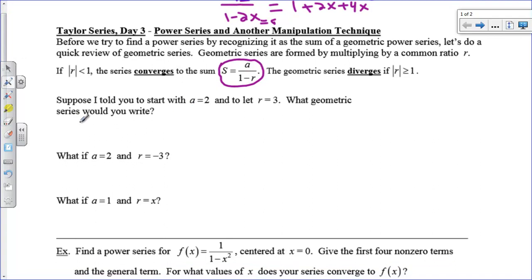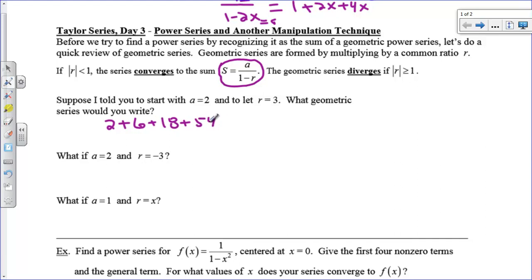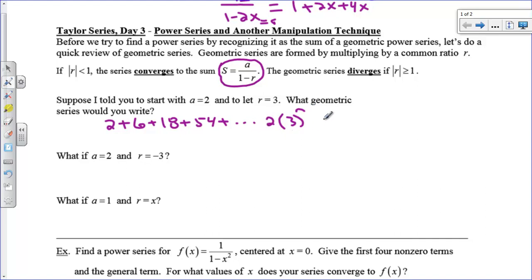If the first term is 2 and r is 3, the geometric series would be 2 plus 6 plus 18 plus 54 plus dot dot dot. The general term would be the first term times the ratio to the n power, assuming n starts at 0. If n starts at 1, you'd need a minus 1 in the exponent.